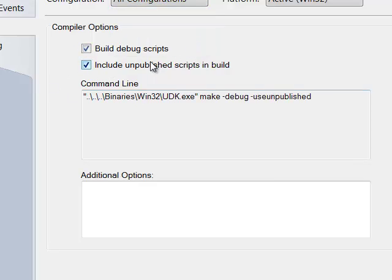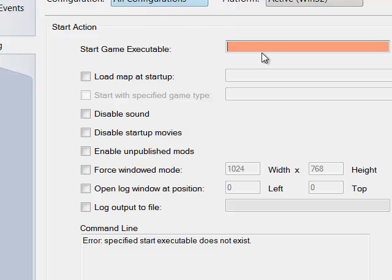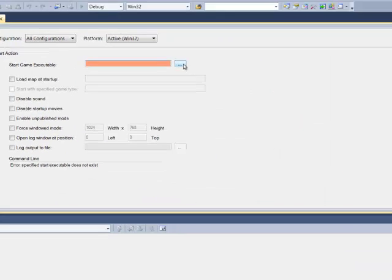Now, we're going to go down to Debug. And in Debug,